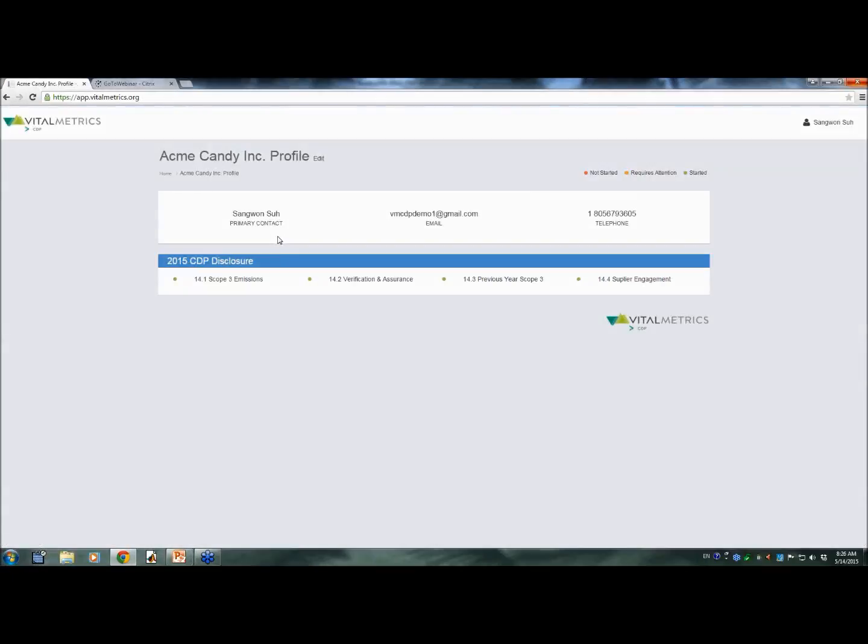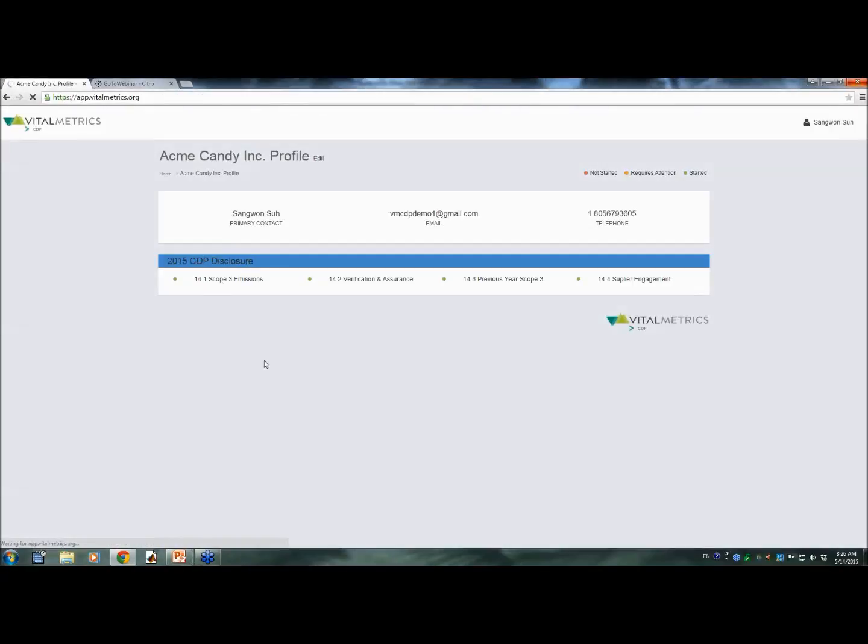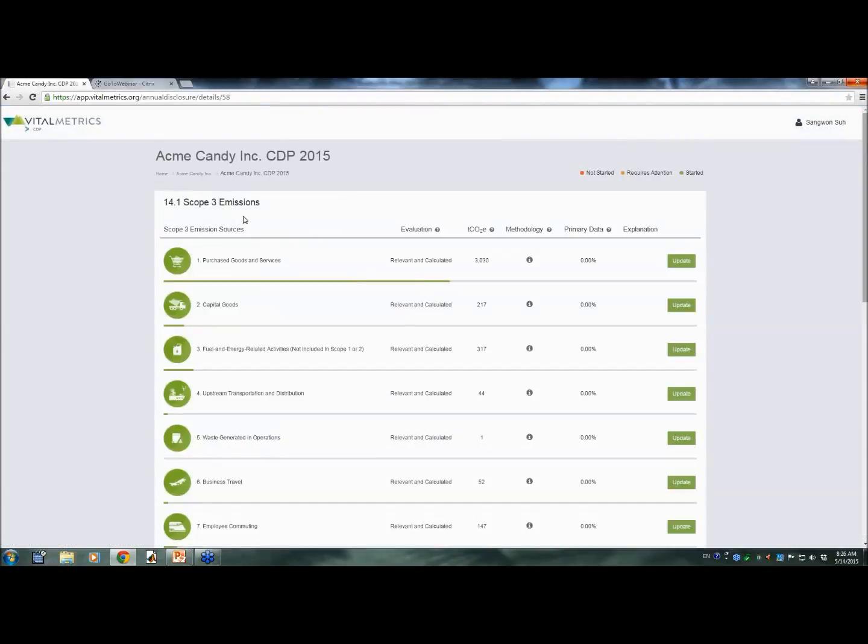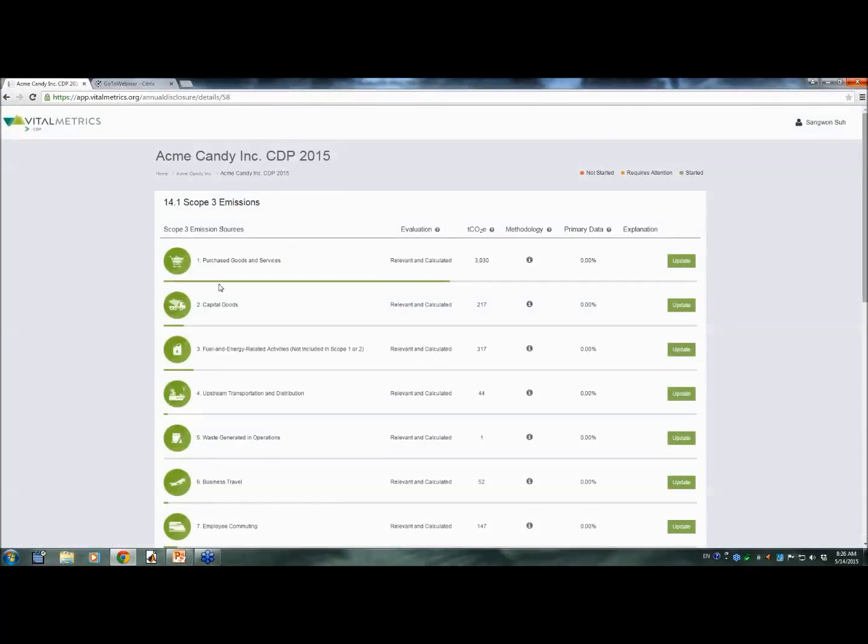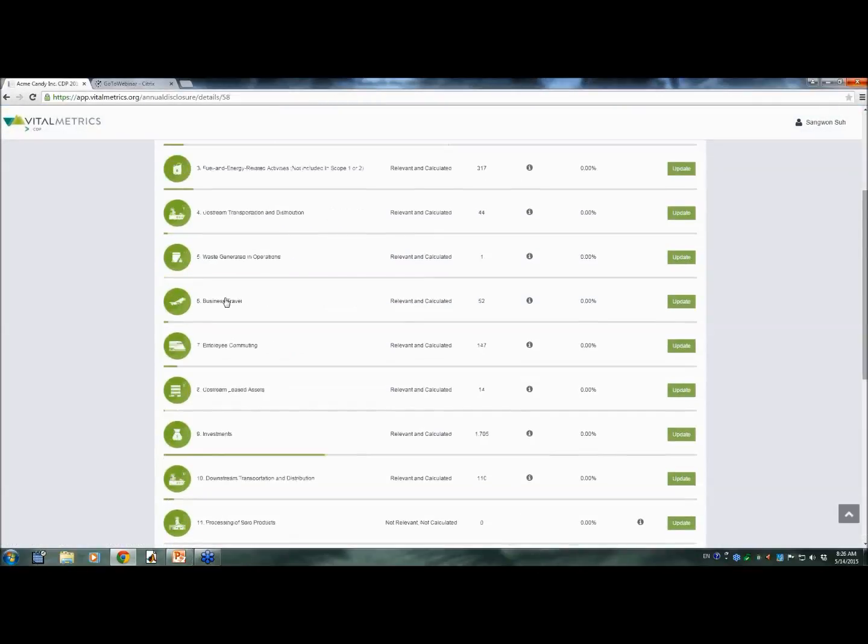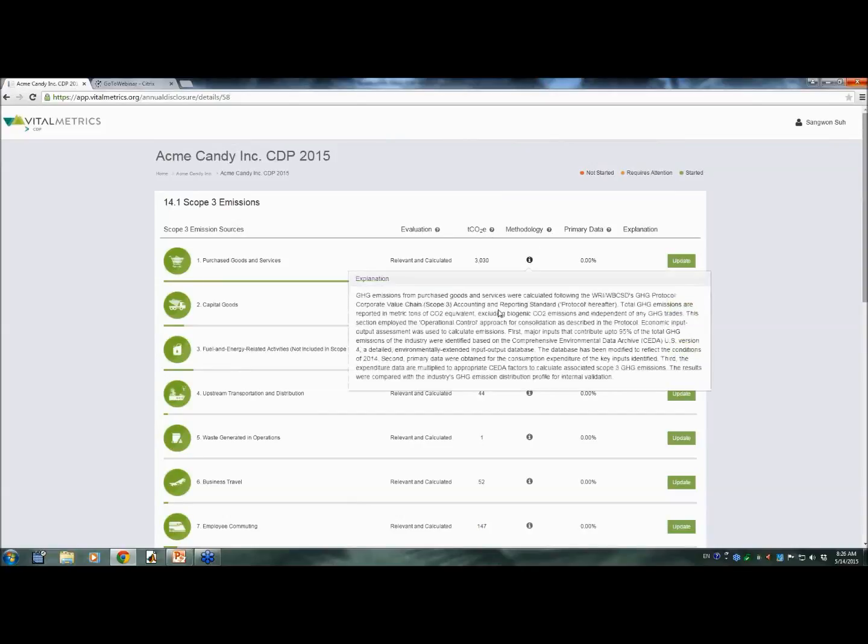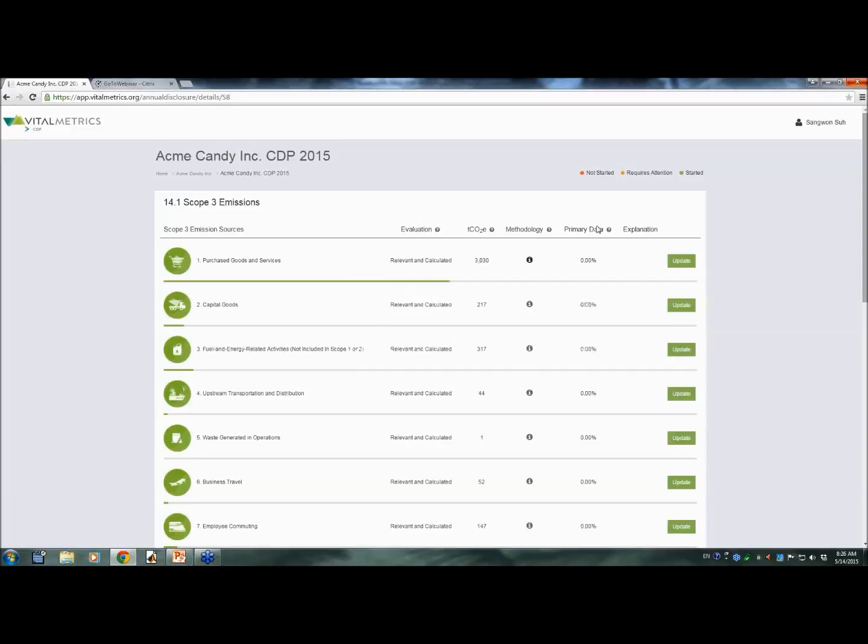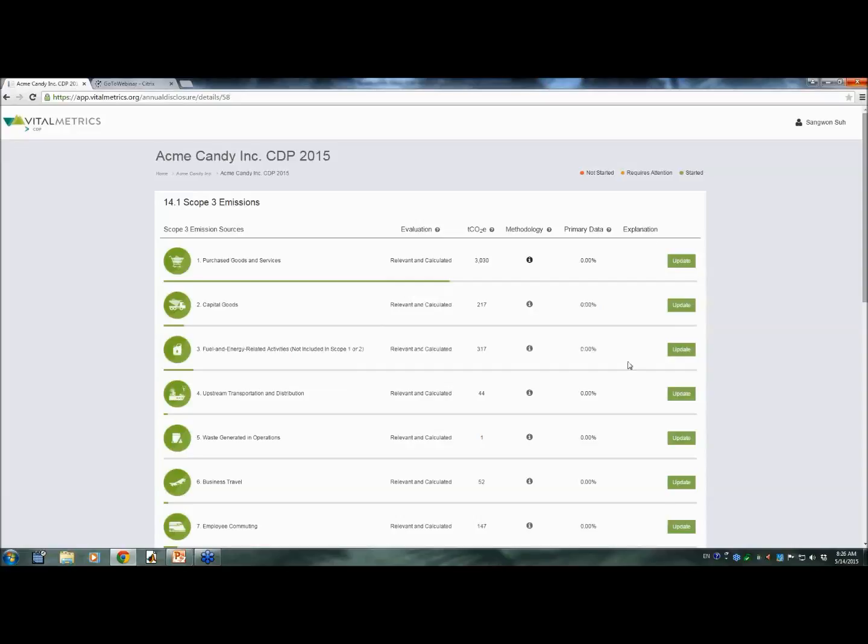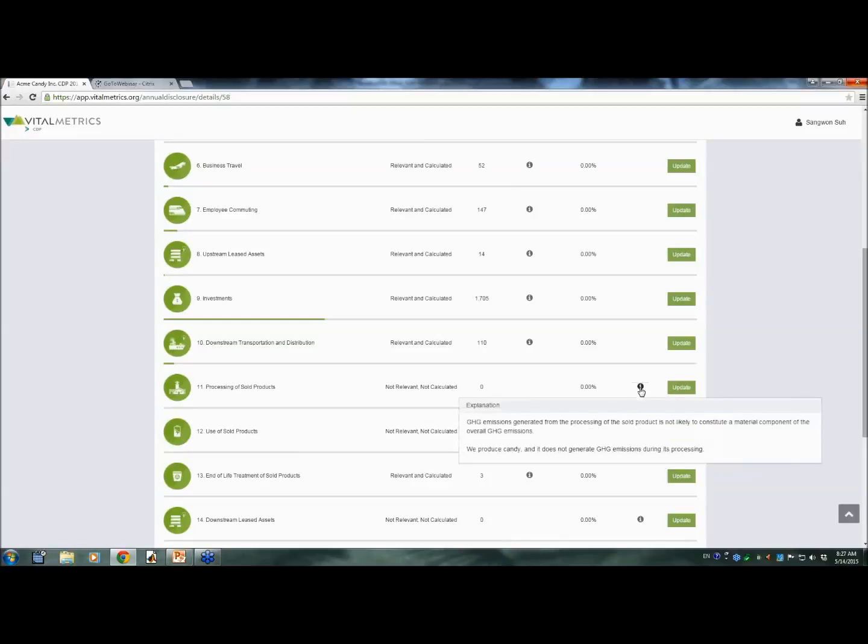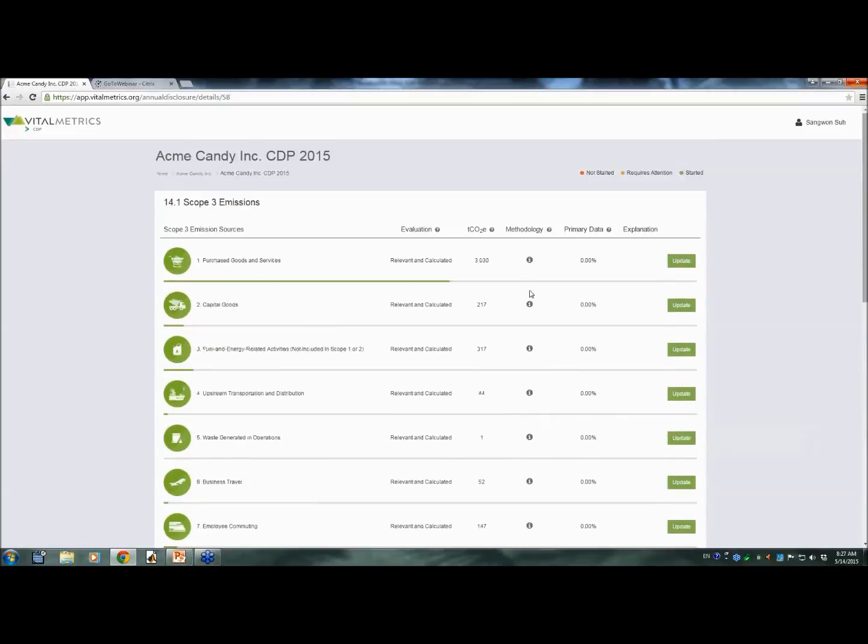So let me go back to the dashboard. The dashboard shows an overview of 14.1, 2, 3, and 4. Under 14.1, you will see the scope 3 emission sources, all 15 categories of them, and their evaluation status, greenhouse gas emissions in metric ton CO2 equivalency, and methodology used to calculate that, and primary data if it is used, and any explanation if you have chosen not relevant. These are automatically populated based on the choices that you make while you are using the tool.